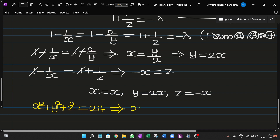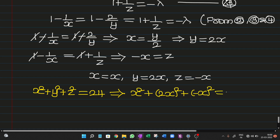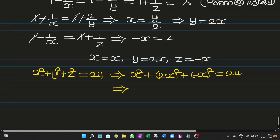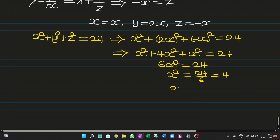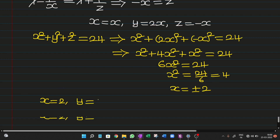Substituting y = 2x and z = -x into x² + y² + z² = 24: x² + (2x)² + (-x)² = 24, so x² + 4x² + x² = 24, giving 6x² = 24. Therefore x² = 4, so x = ±2. When x = 2: y = 2x = 4, z = -x = -2. When x = -2: y = -4, z = 2.